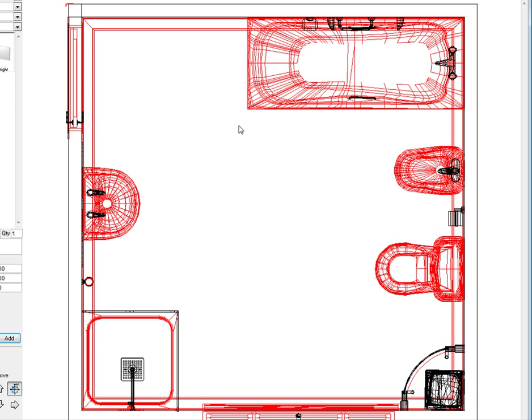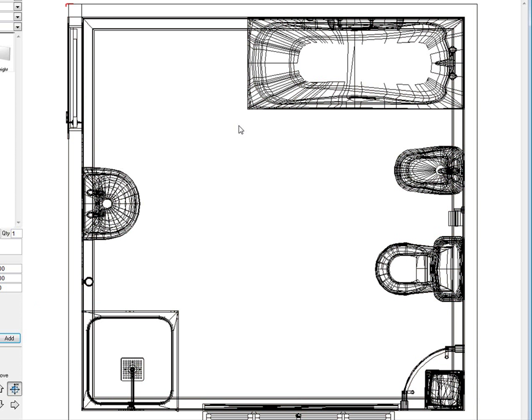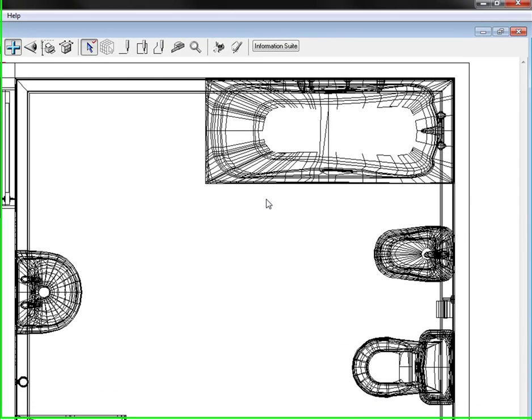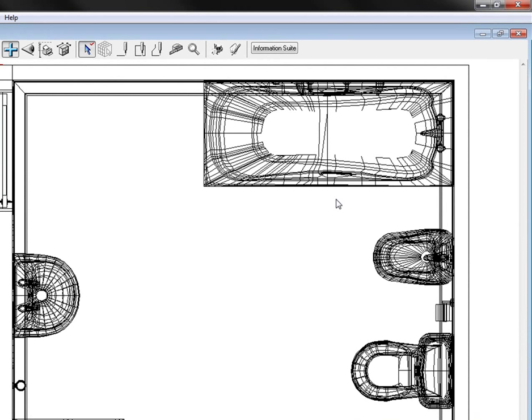Now the next thing I'm going to show you is how to export one of your designs as a DXF so that you can import it into a CAD drawing package. So let's close this design and open up a new one.